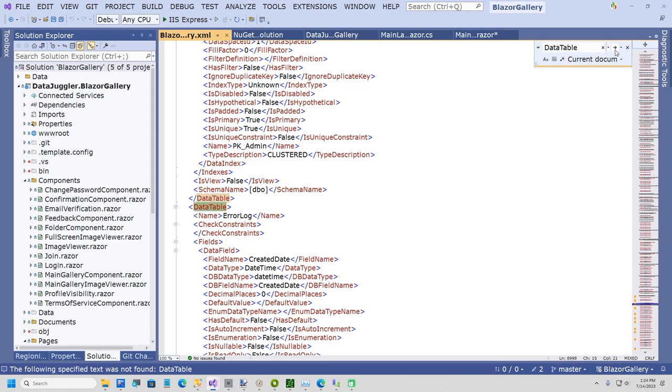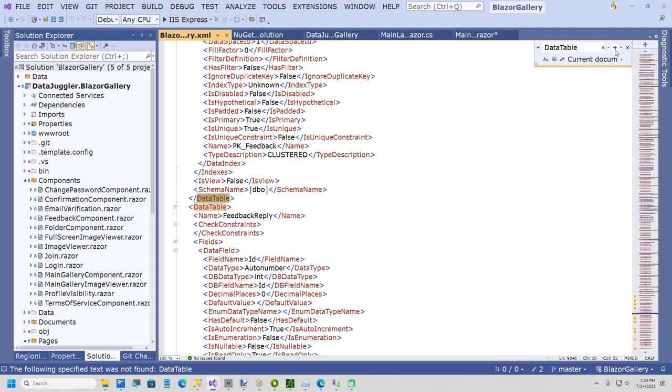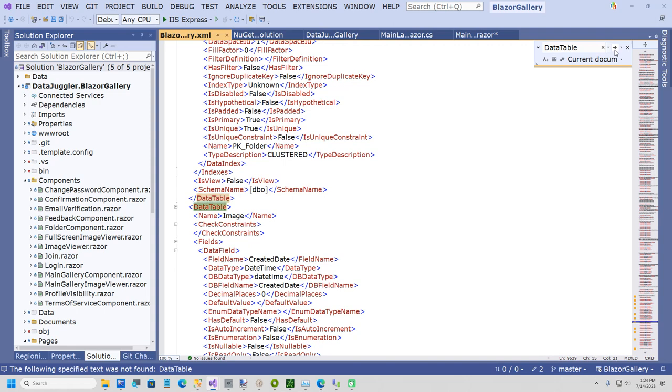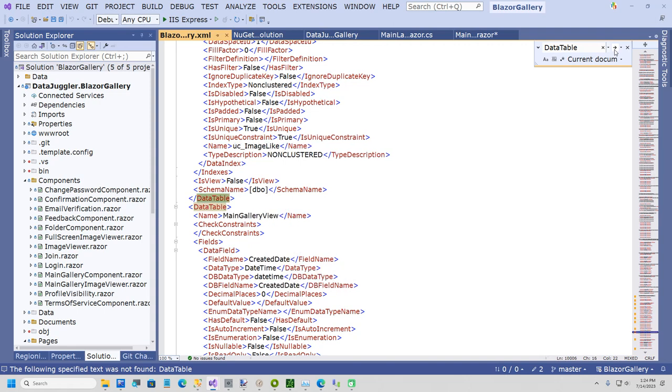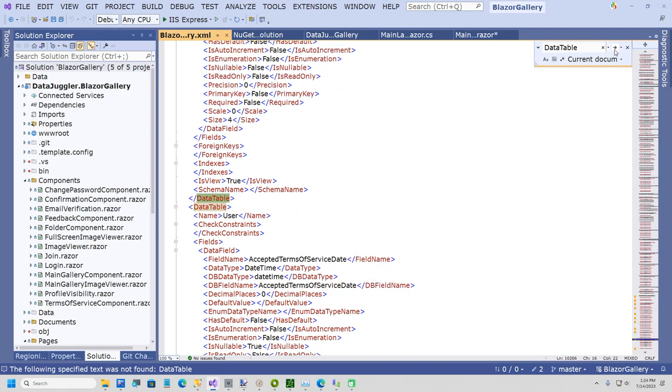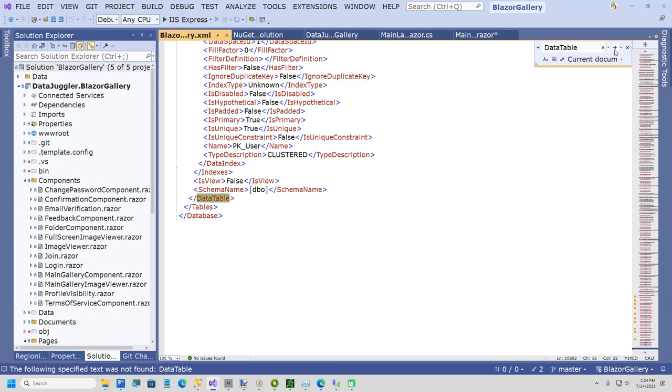Admin, error log, feedback, feedback reply, folder, image, image like, main gallery view, user, and that's it.